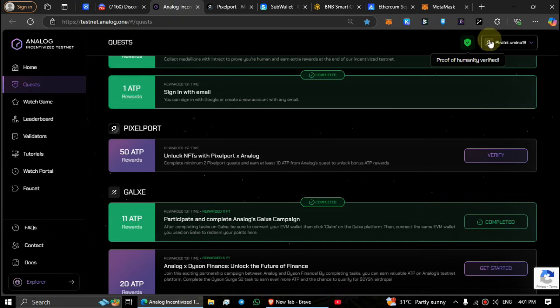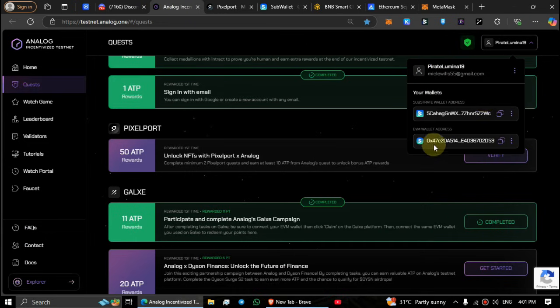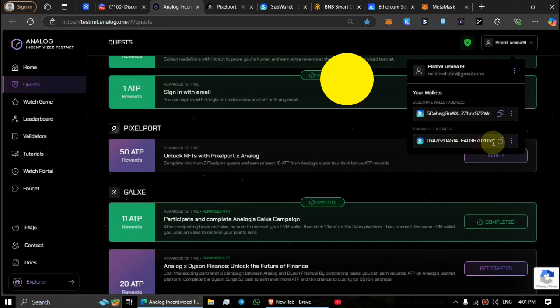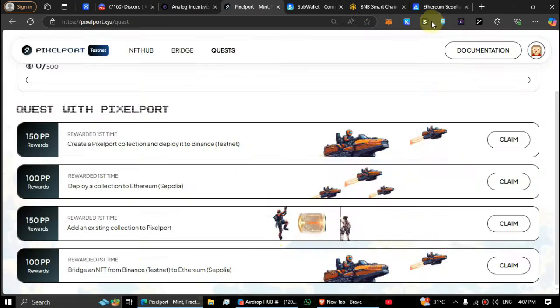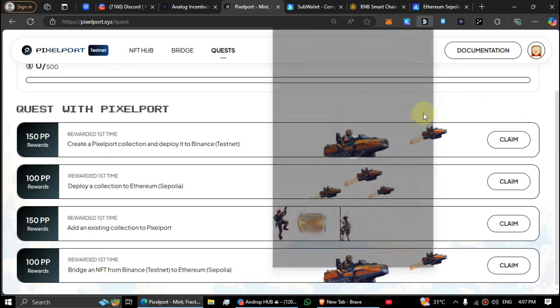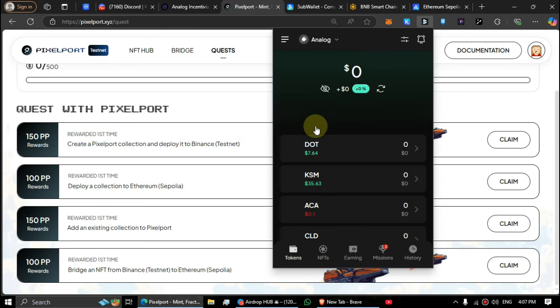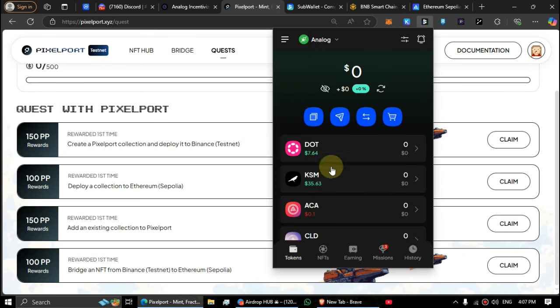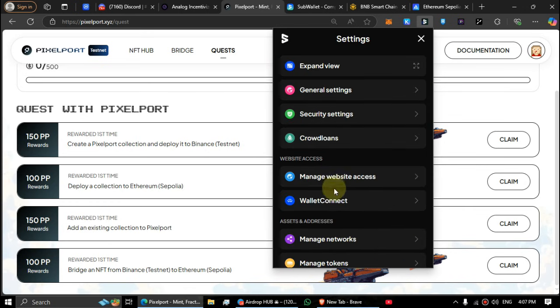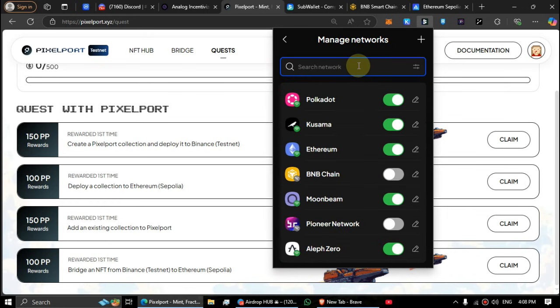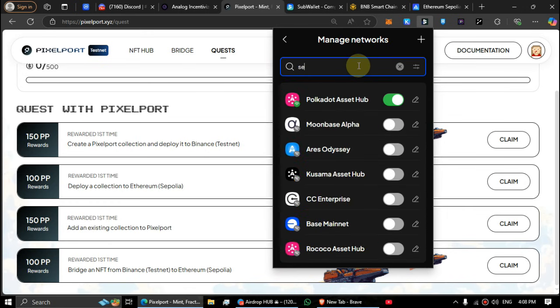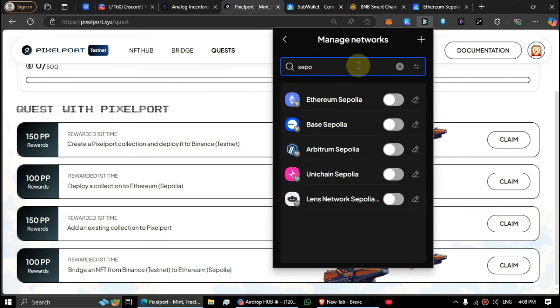Or you can get your ETH address from the Analog website. I transferred some faucet tokens to my sub wallet, but they're not visible on the wallet home screen. Open the settings, go to manage networks, and search for and enable the Ethereum Sepolia and Binance test networks.